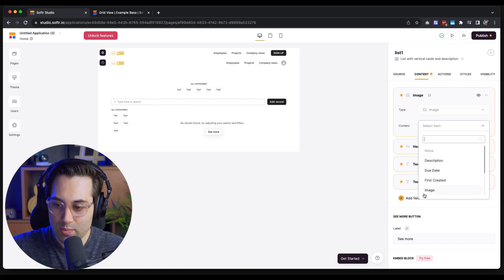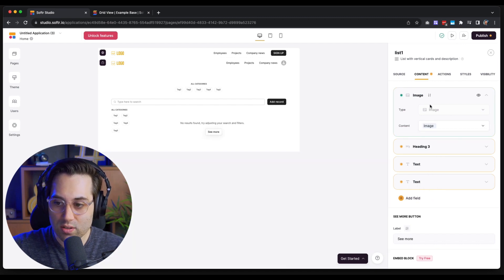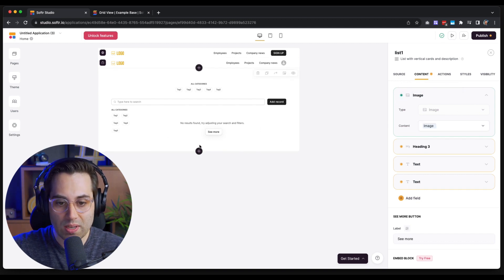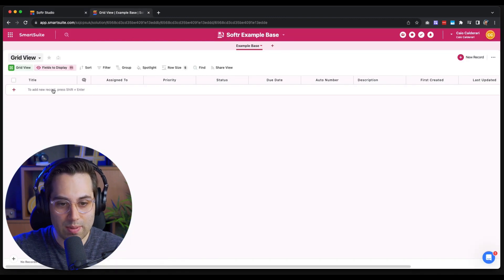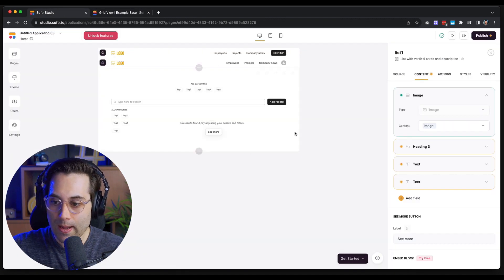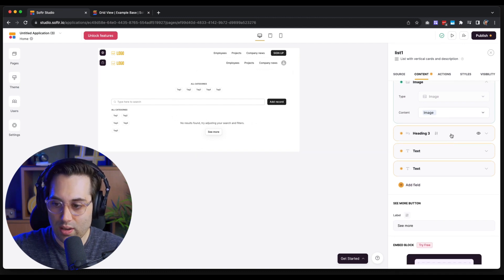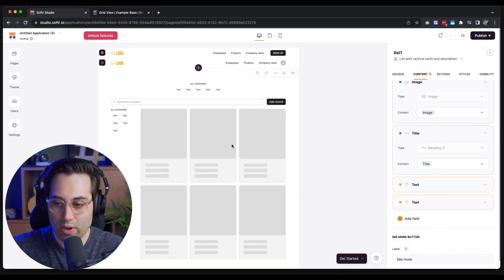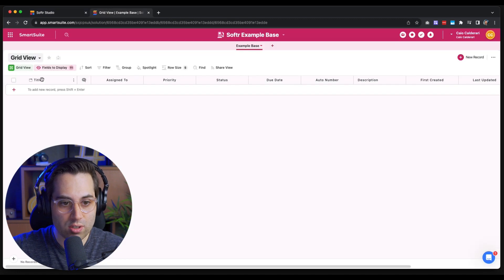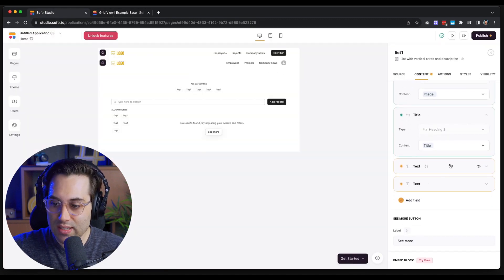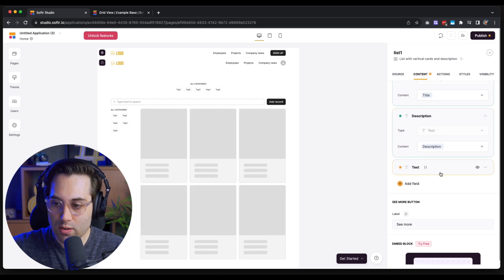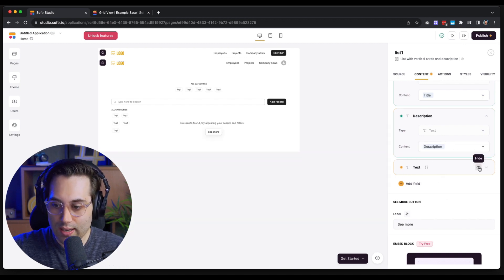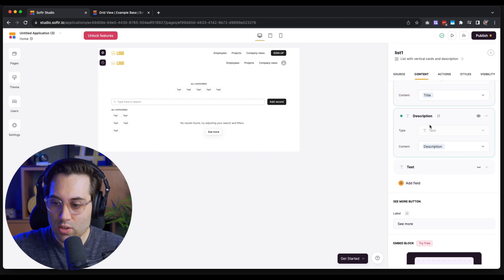Of course it's not showing any results yet because our database is still empty. Let's continue binding the remaining items. For the Heading, I'll choose the Title field, which was already on the default structure when we created the database. For the text field, I'll choose the Description field. The other text field I won't use, so I'll click Hide and it will disappear. Now our fields are pulling the correct data from the database.